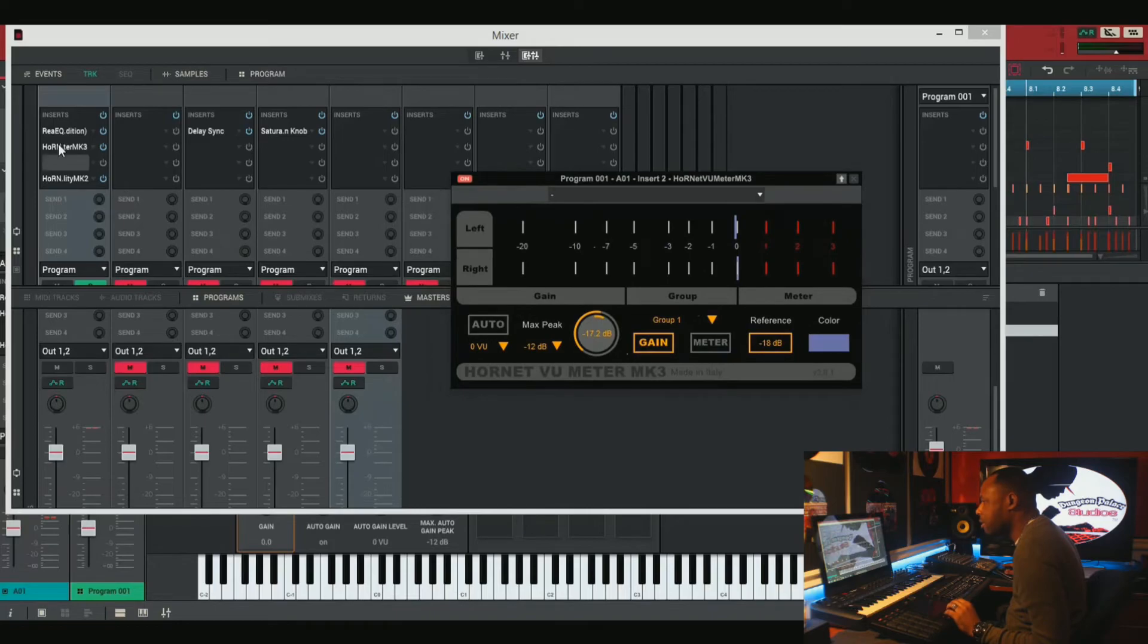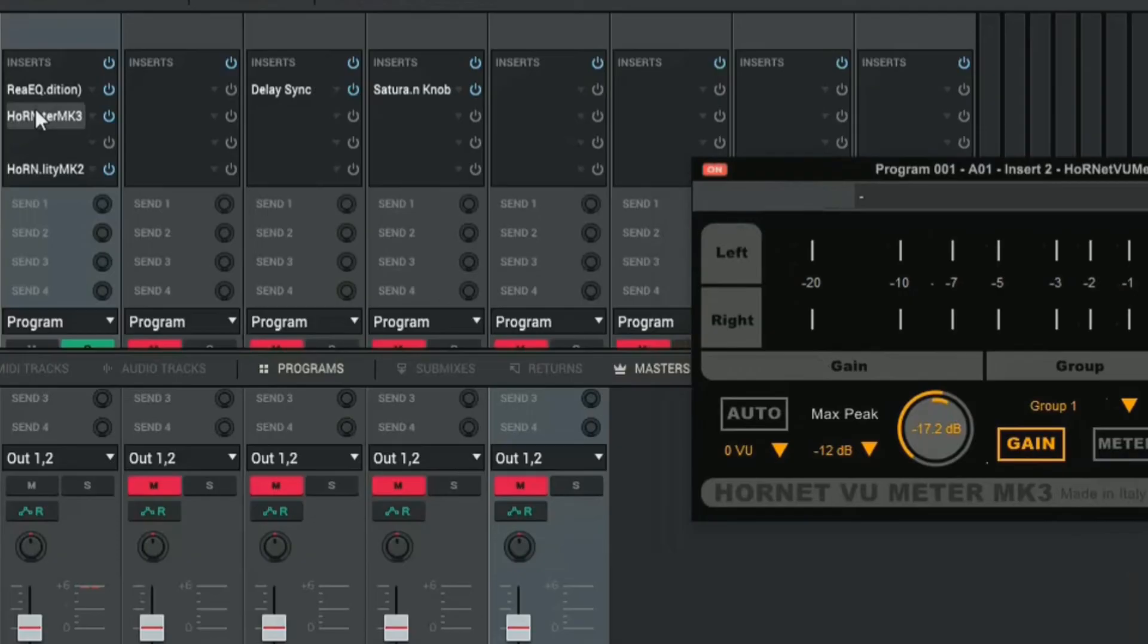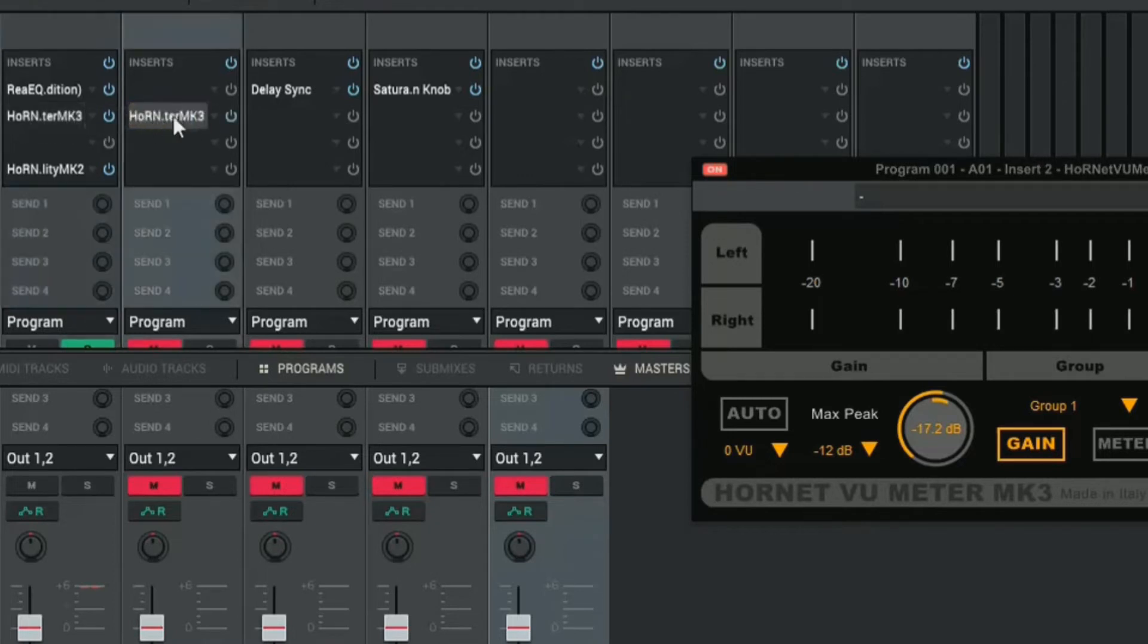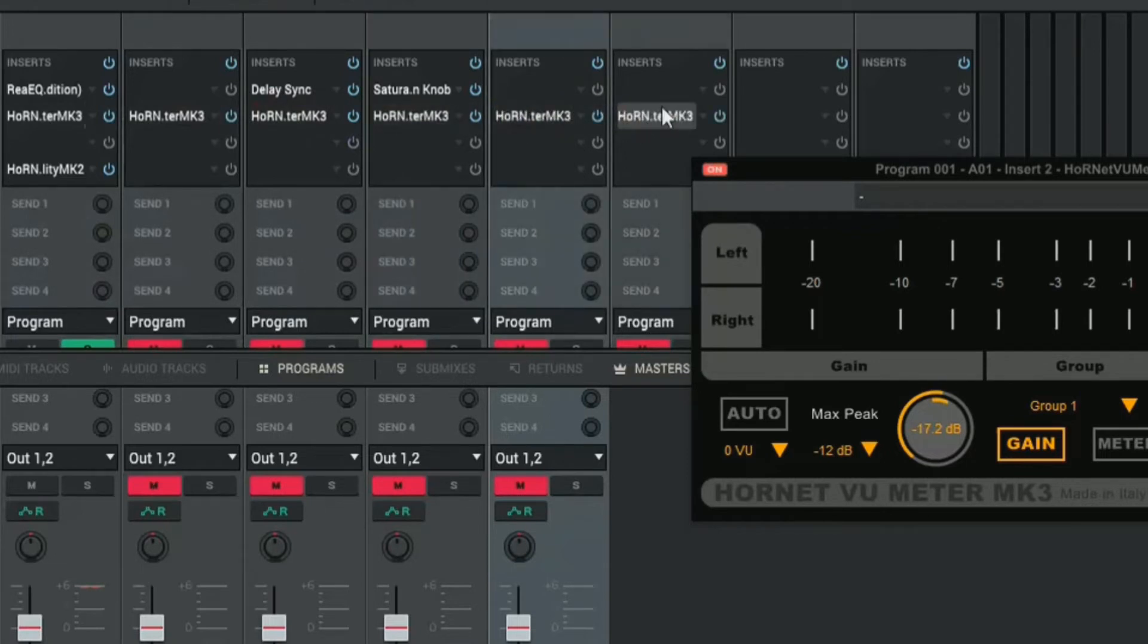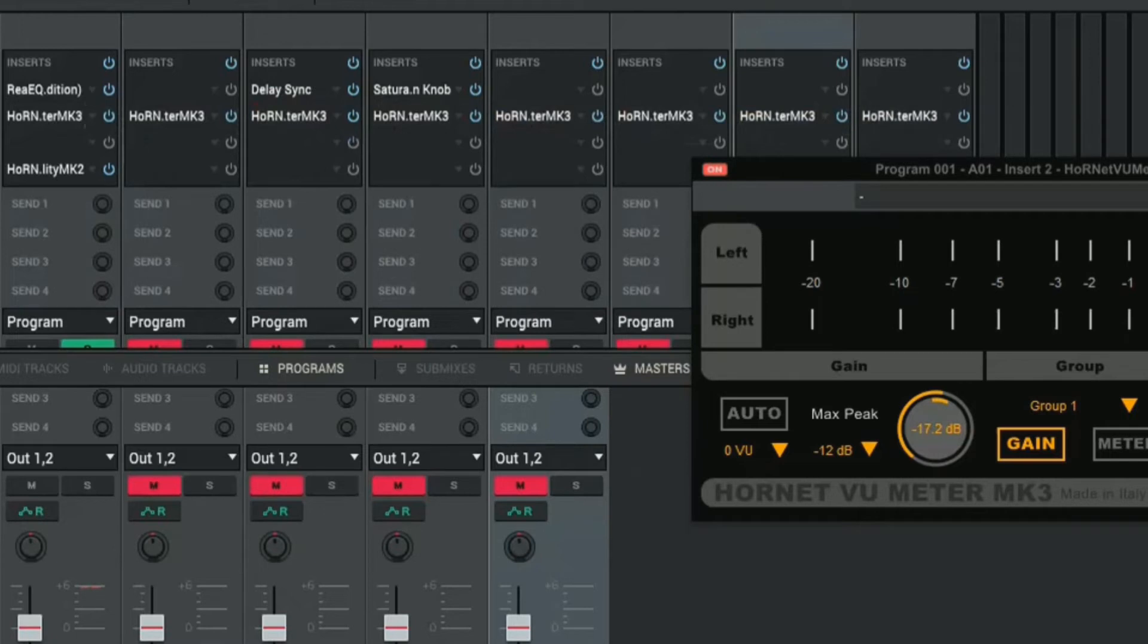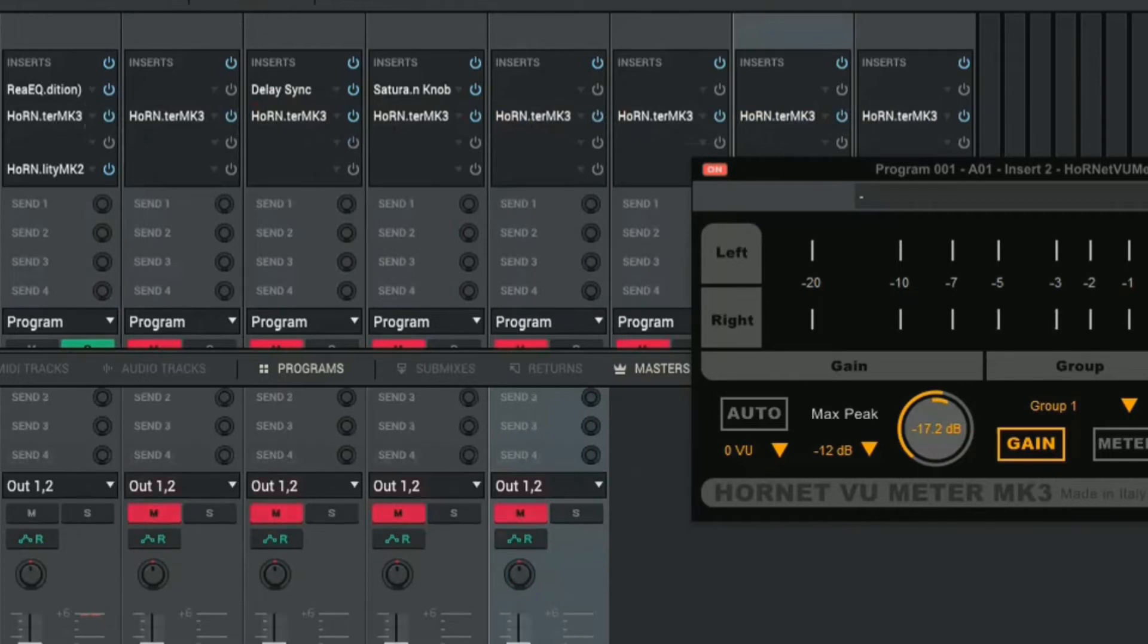So let's do that. Let's duplicate the plug-in to every single track. And we do that in the MPC software by holding down alt and just dragging the plug-in over. We're just going to click and drag it to every single track. Just make sure that it's after any effects that you have.